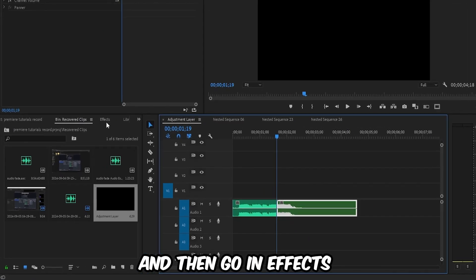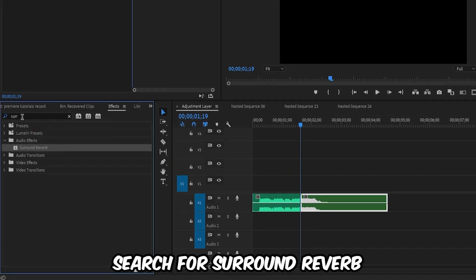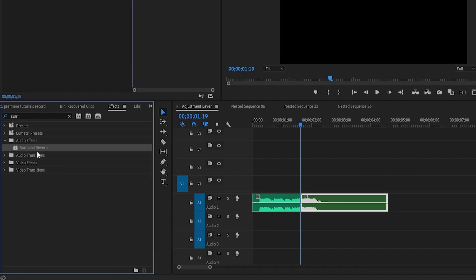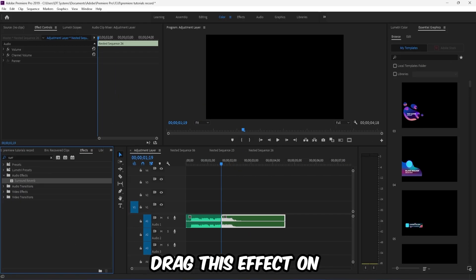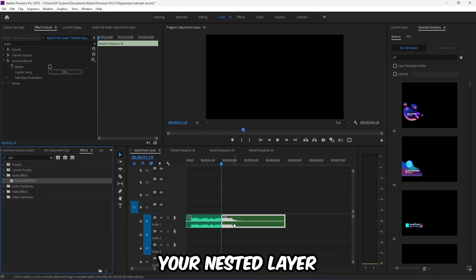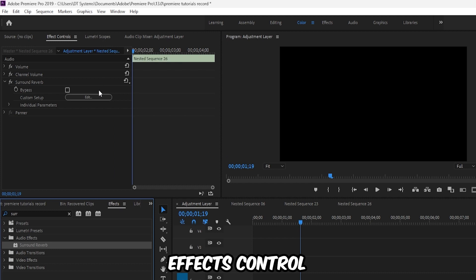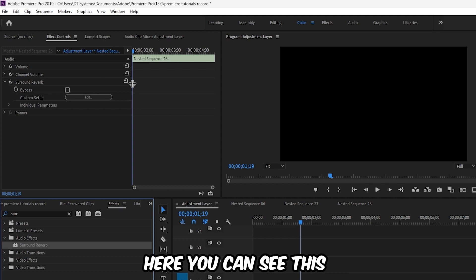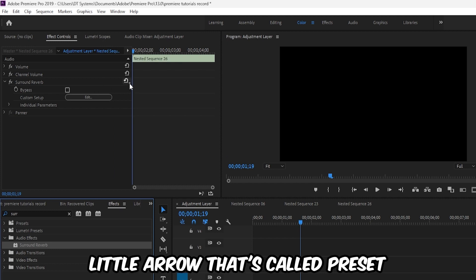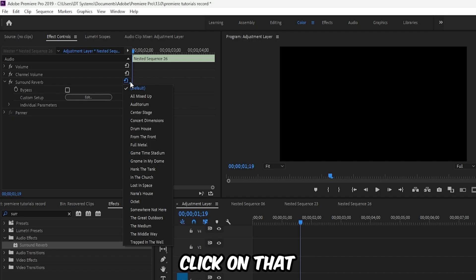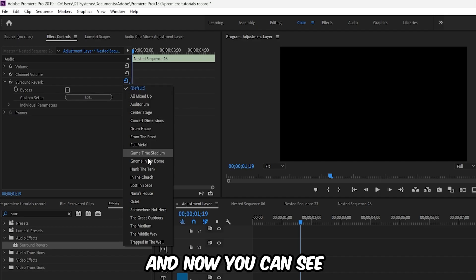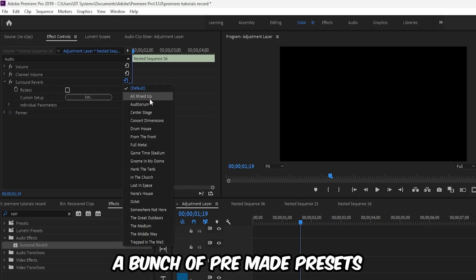Then go in effects, search for surround reverb, drag this effect on your nested layer, and then go in effects control. Here you can see this little arrow. That's called preset. Click on that and now you can see a bunch of pre-made presets.